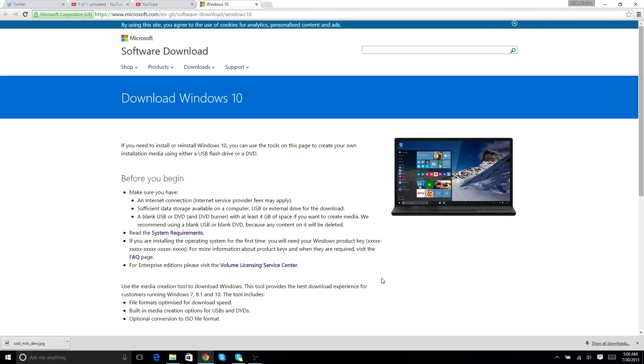In this video, we're going to be discussing how you guys can download Windows 10 without waiting to get the email from Microsoft. So you can just do it right now.